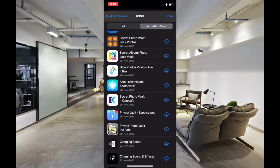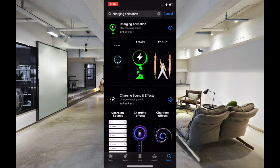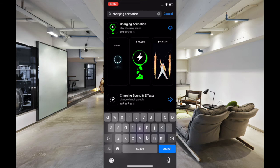Even if the publisher of the app removes a particular app from the App Store, the removed app will still be available in your account. As a result, you'll be able to download any deleted app right from the App Store without any hassle.